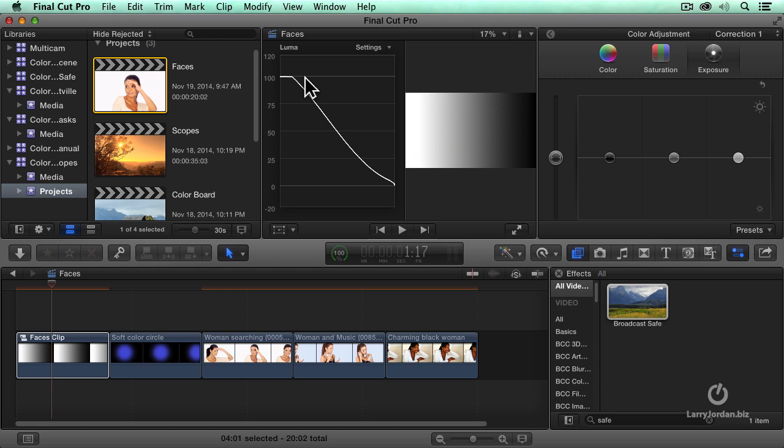If, on the other hand, you just simply want to make sure that none of your speculars pop over a hundred percent, then you want to create a compound clip and apply the broadcast safe filter to the compound clip.